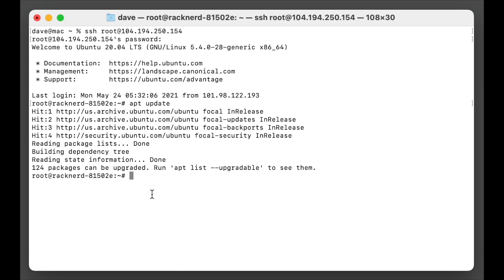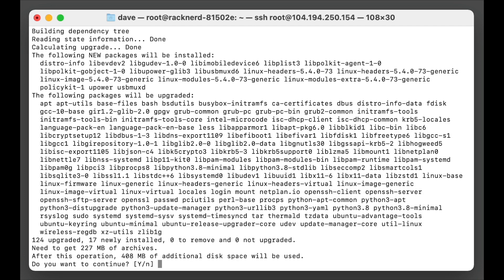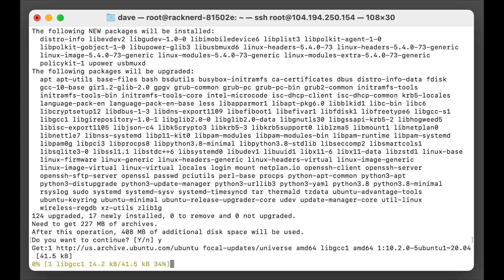So it's always good to make sure your system is fully up to date. So we're going to do that. We're going to go apt dist upgrade. And we're going to accept yes.